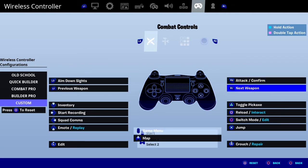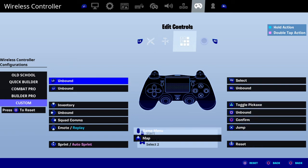And then, for your sprint, for example, put it on something else. And if you wanted to, for your edit, you can change your confirm — anything.